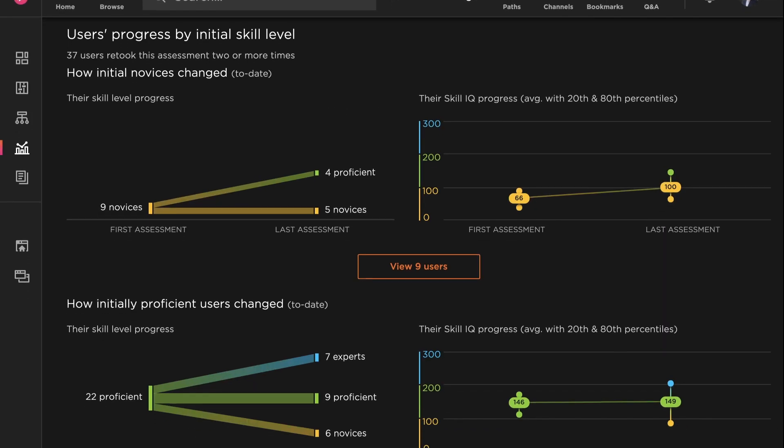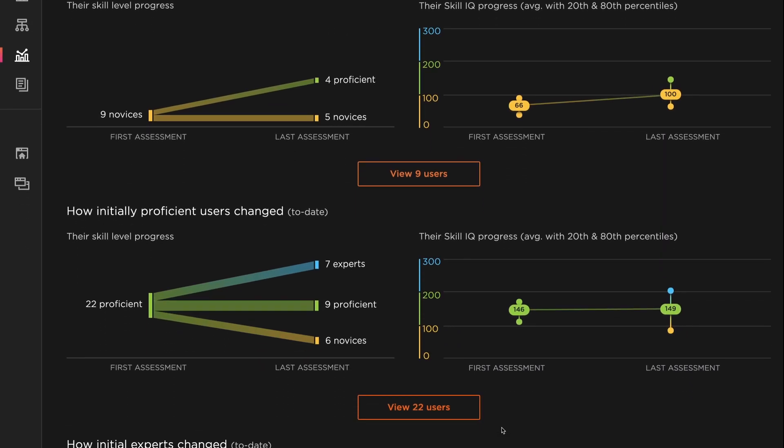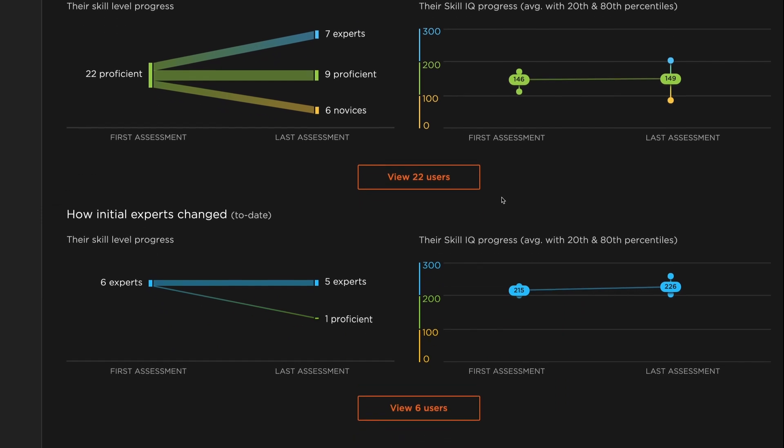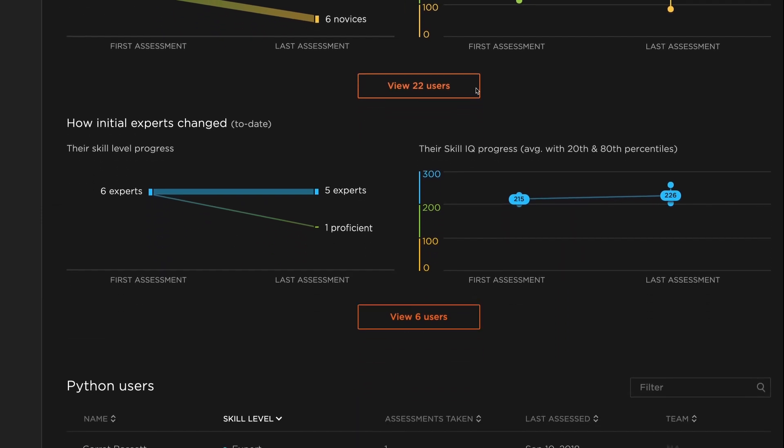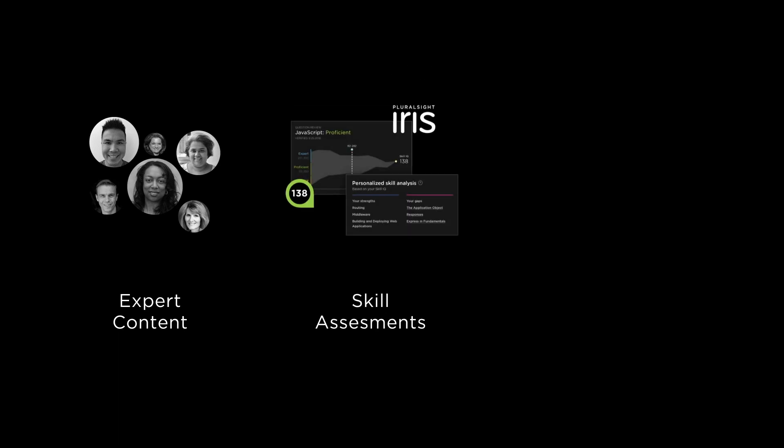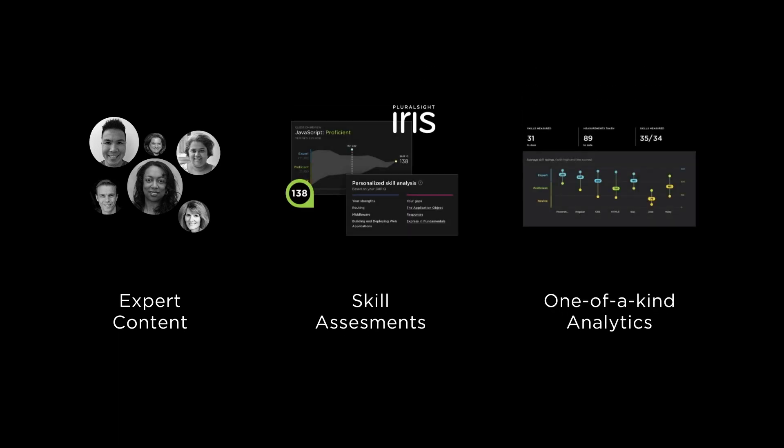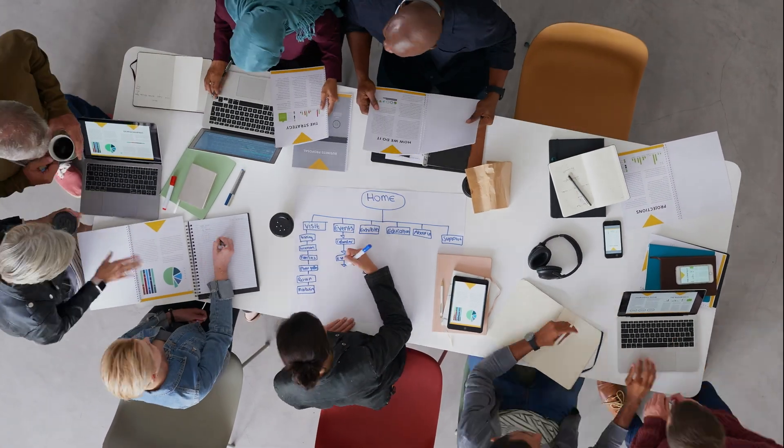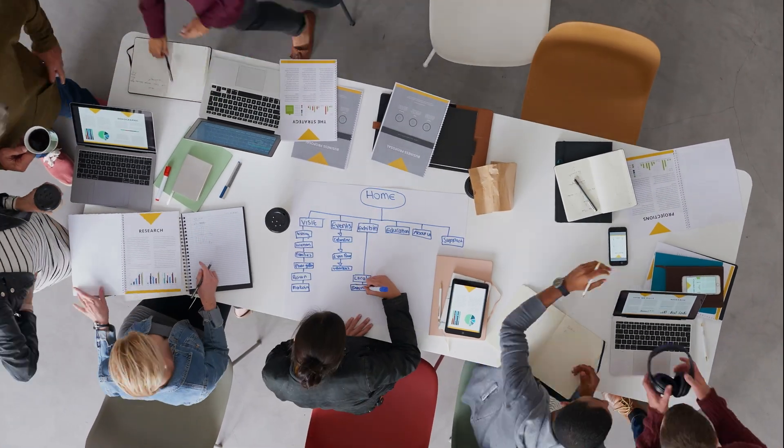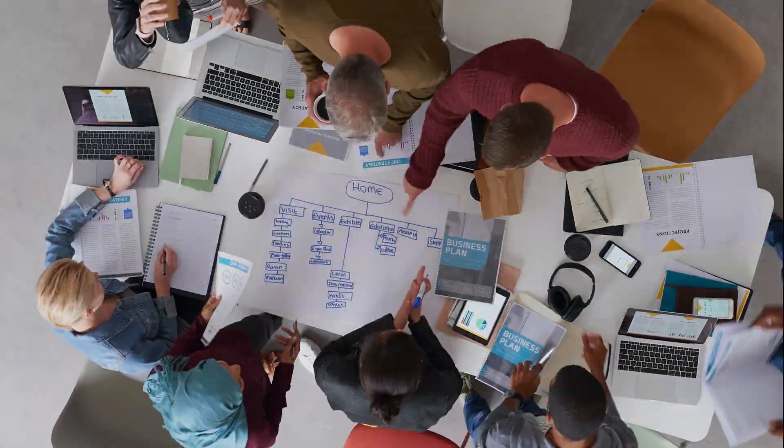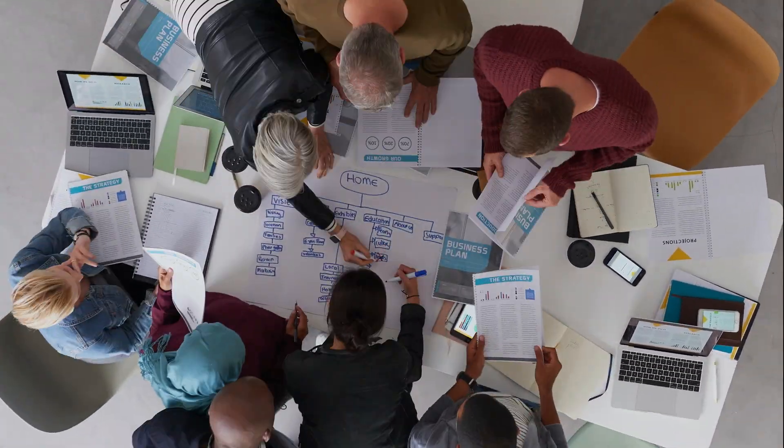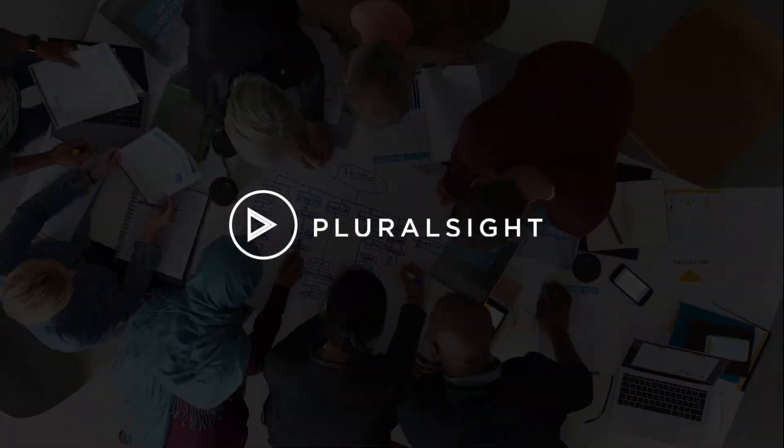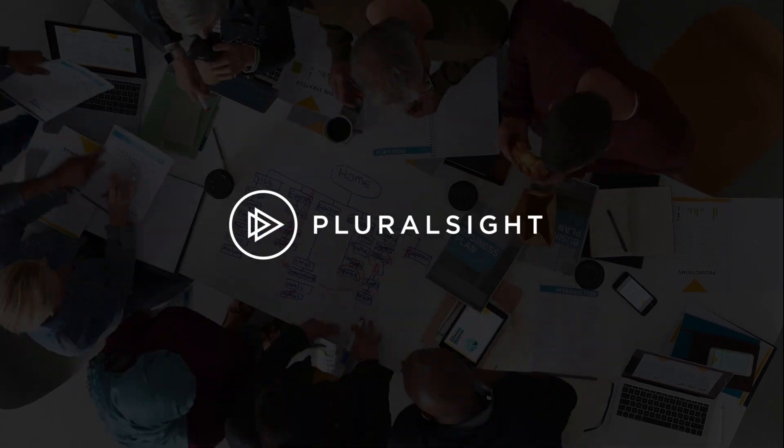No other solution enables you to inventory critical roles and skills, as well as skill development over time. By leveraging our expert content, skill assessments, and one-of-a-kind analytics, you can keep up with the pace of change, put the right people on the right projects, and boost productivity. It's how you develop skills at scale.